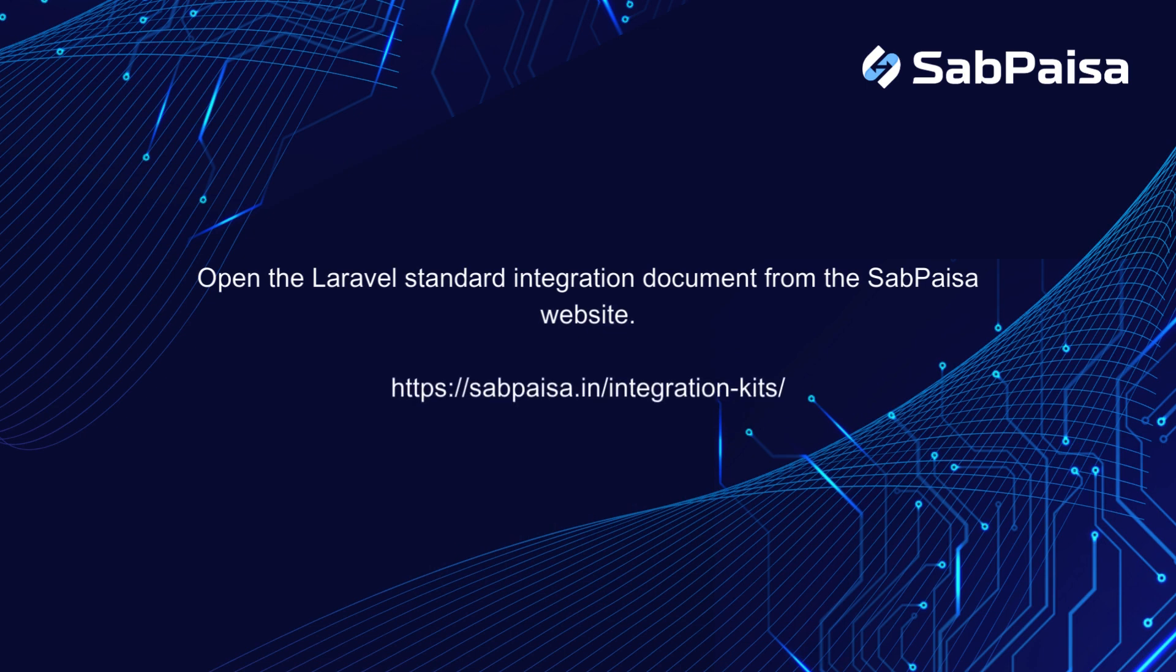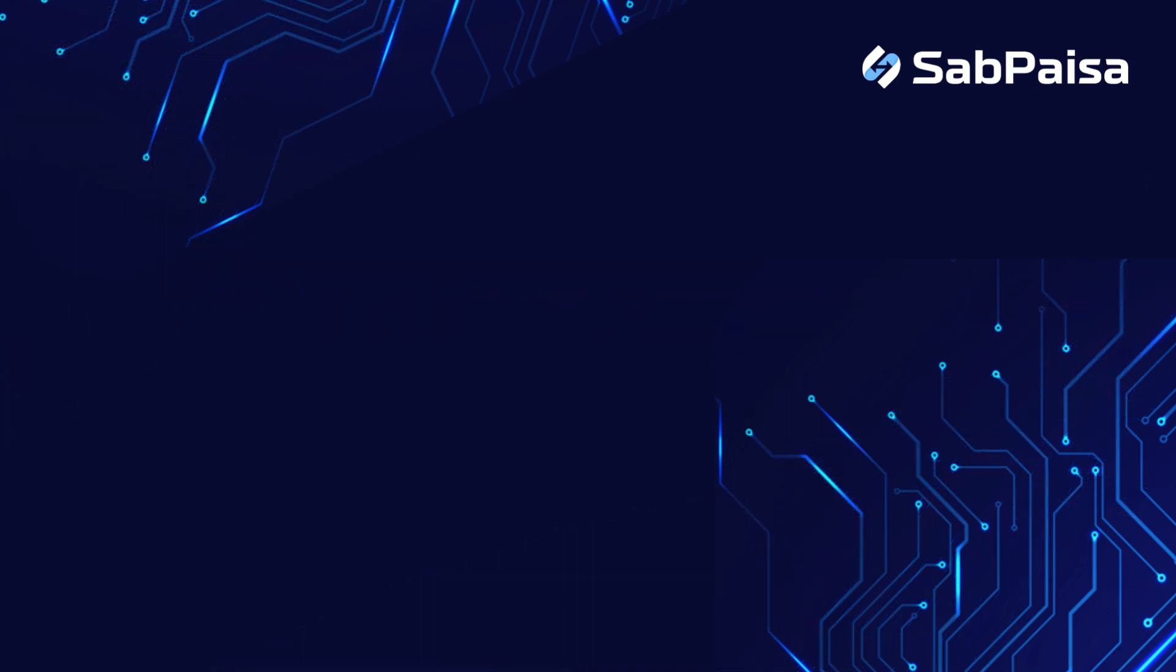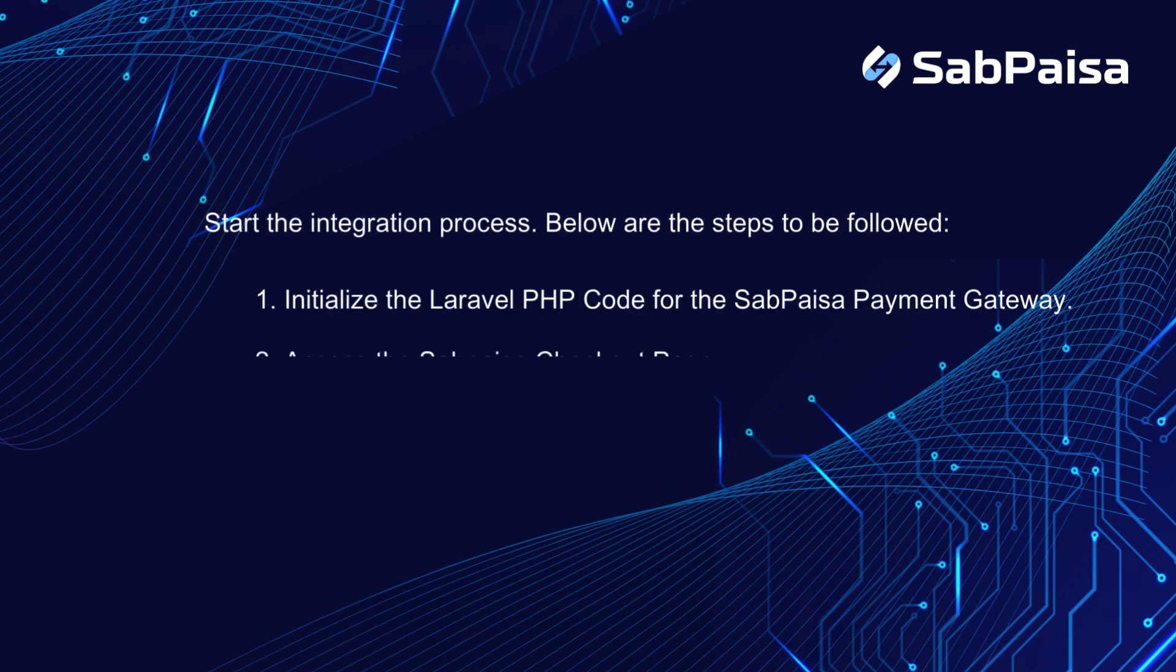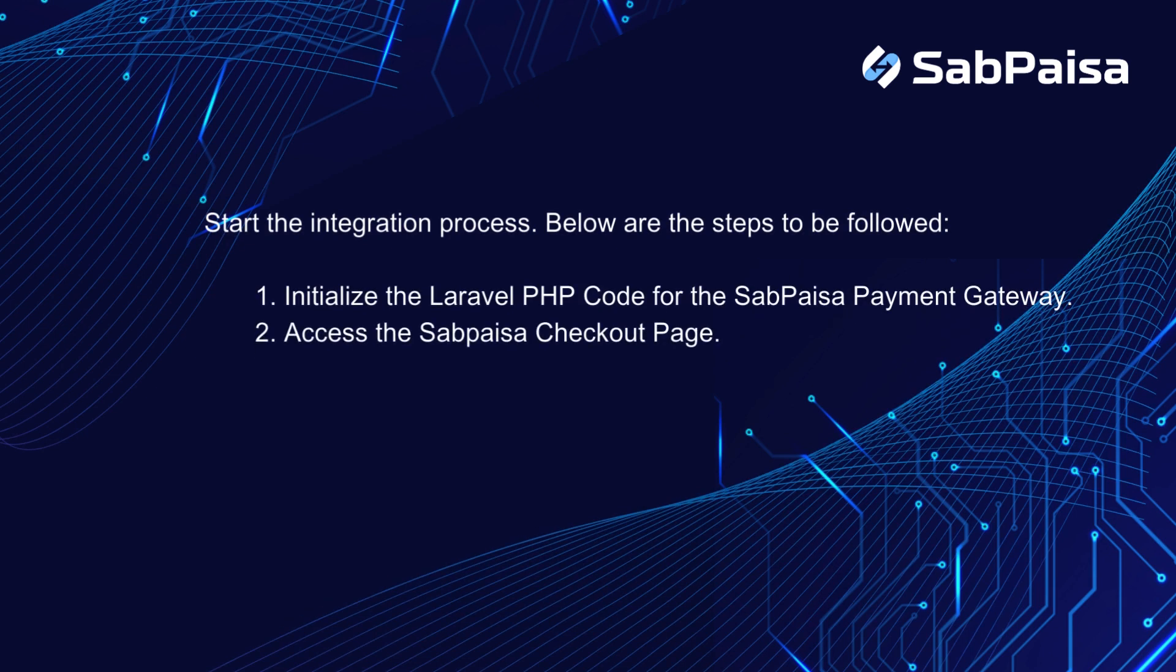Open the Laravel standard integration document from the SabPaisa website. Start the integration process. Below are the steps to be followed.